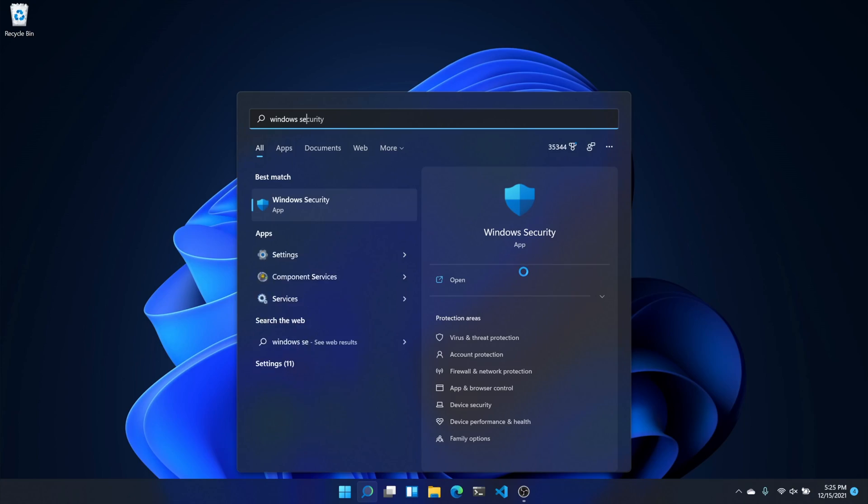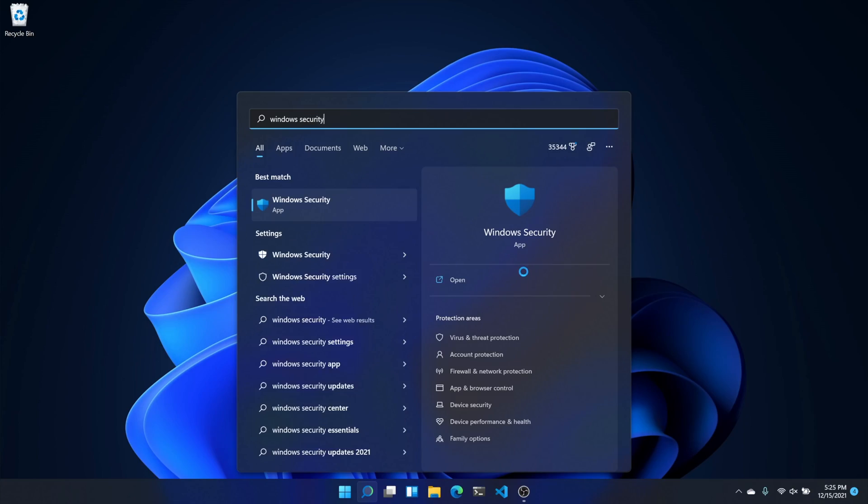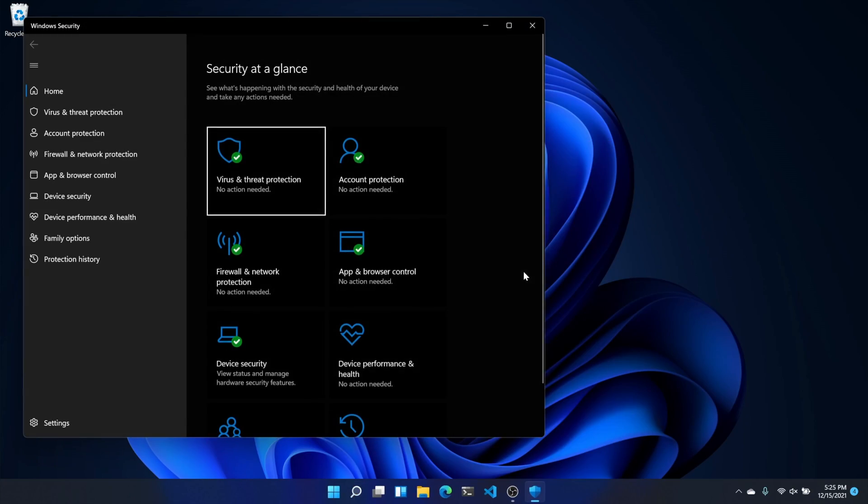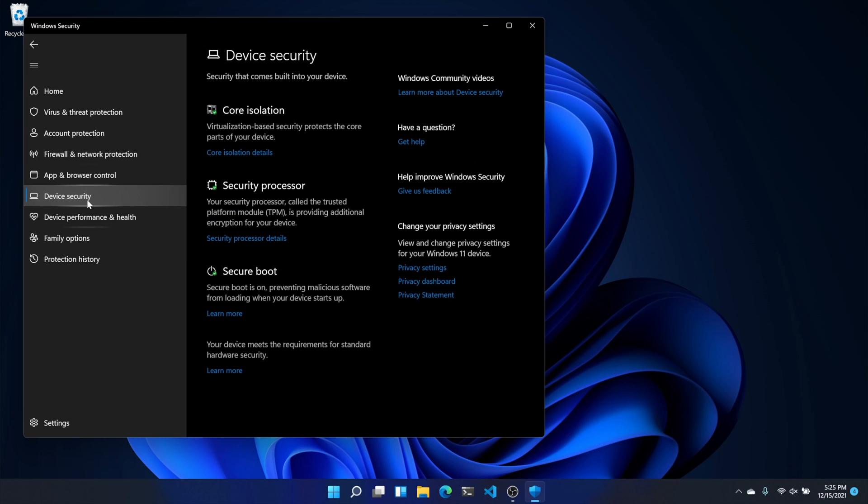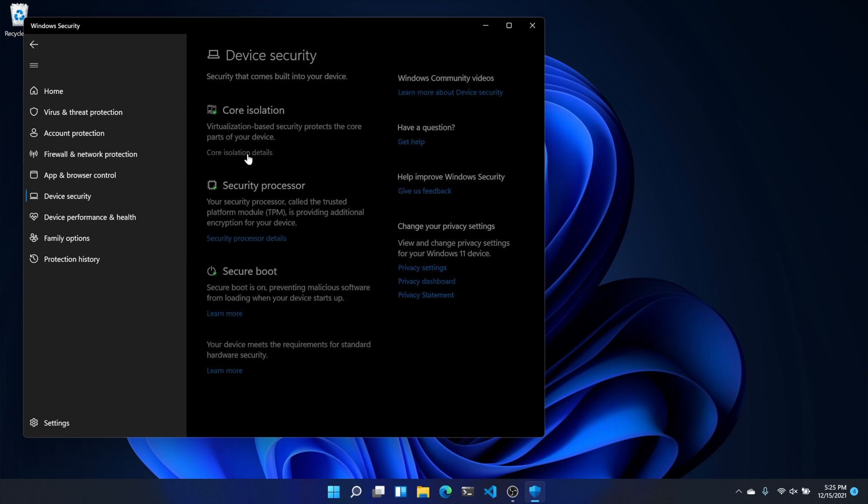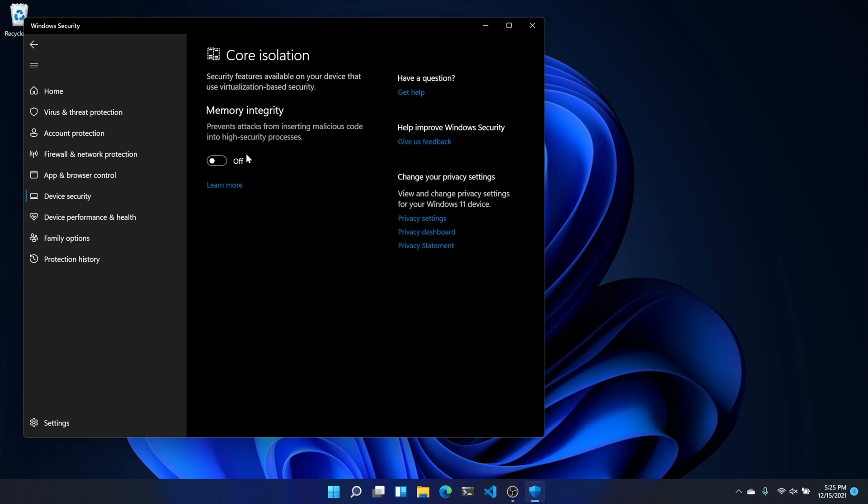Now the fun part: we get to set up a virtual machine. Type 'Windows Security' and go to Device Security in the search box. Under Core Isolation, enable Memory Integrity. Now restart to finish this part of the process.